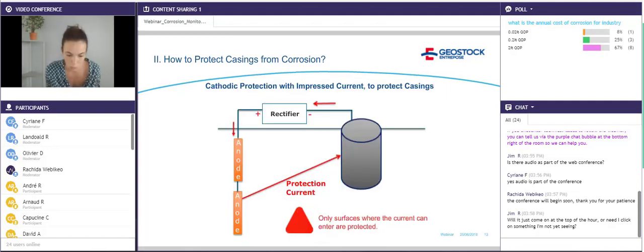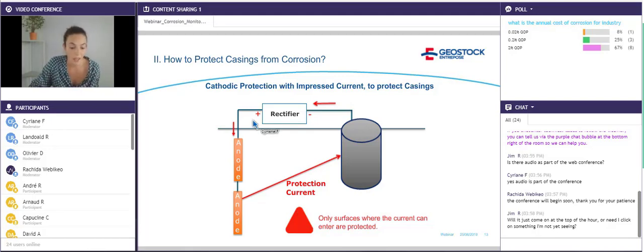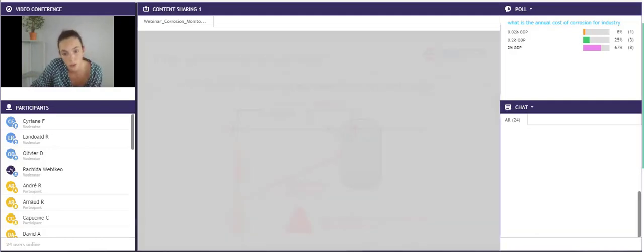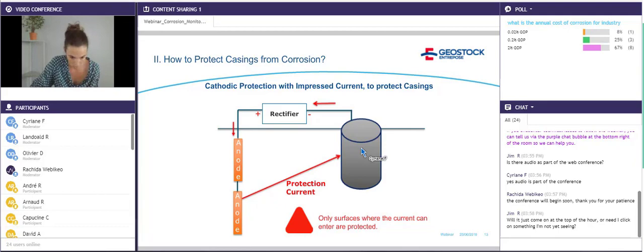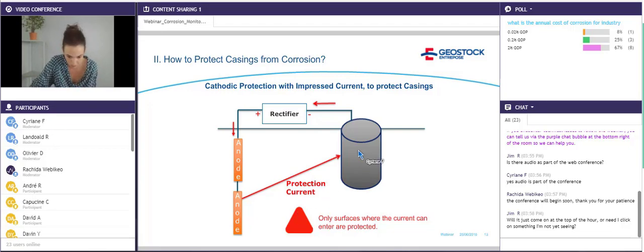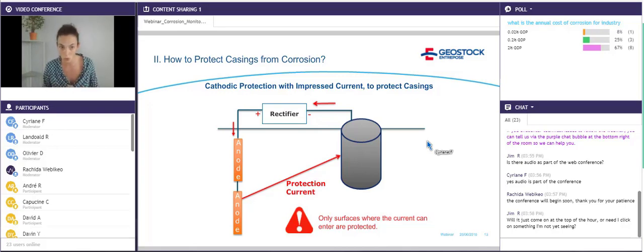This is what we do to protect casings that are immersed or buried. We use a rectifier that behaves as a battery, and an anode that will be immersed or buried so the current can circulate. We inject a current from the anode to the surface that needs to be protected — here, a casing. Only surfaces where the current can enter are protected, meaning that if the anodes are outside the casing, only the external part will be protected; the internal part will not. There are theoretical calculations to find the optimal current to get the best potential, but I will not describe them in this presentation.